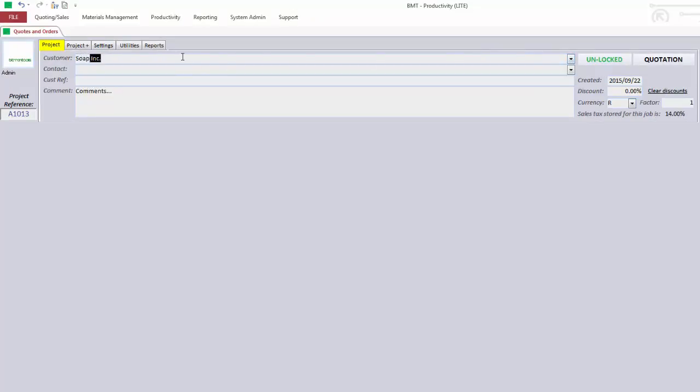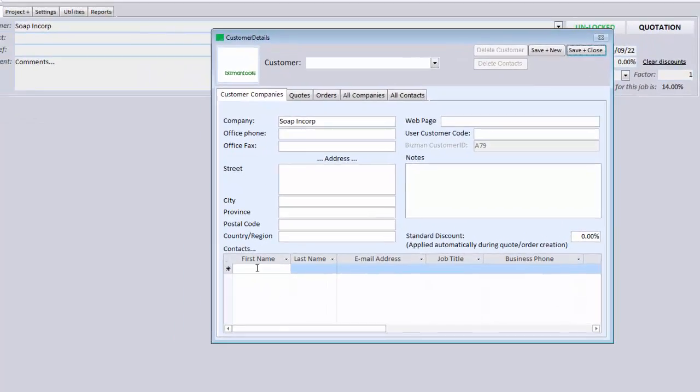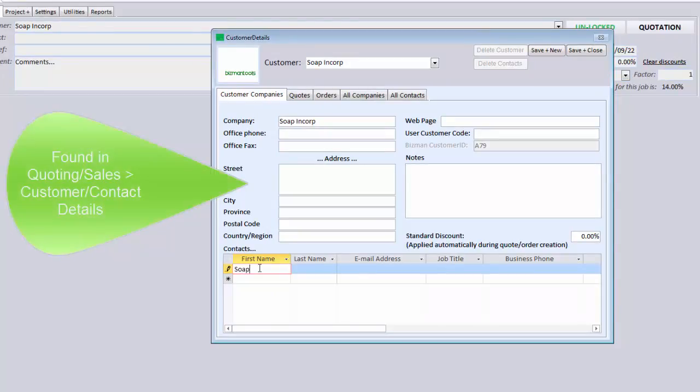If the company entered doesn't exist in your system, you will be brought to the Customer Details screen, which is found under quoting/sales, customer/contact details.